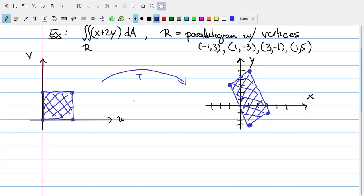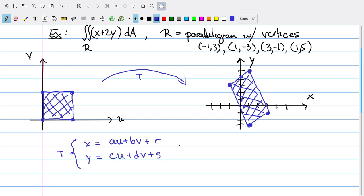To define our transformation T, remember that this is the same thing as setting x equal to some function of u and v, and y equal to some function of u and v. An affine transformation is a specific version of this where we don't have any u-squared terms, v-squared terms, or uv terms — just linear terms. So x is some constant times u plus some constant times v plus some other constant, and y is some constant times u plus some constant times v plus some other constant.